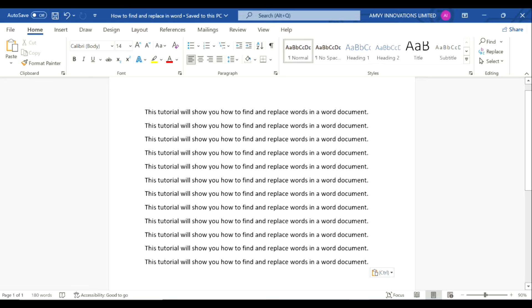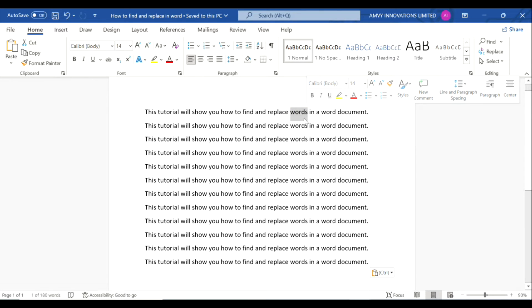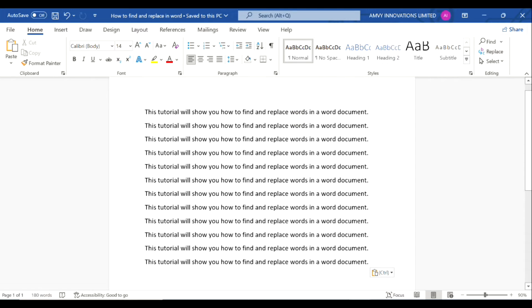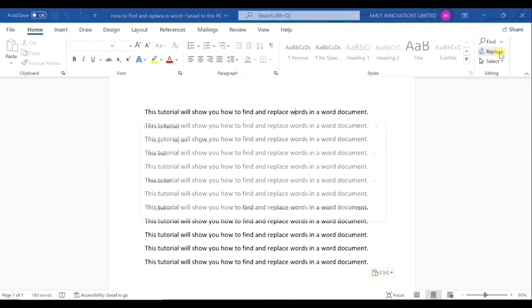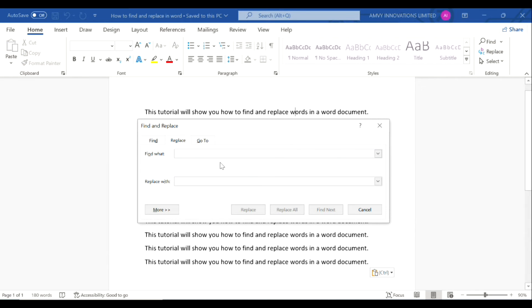For example, we want to replace this word 'words' with the word 'text'. So how to do that? You have an option in your toolbar that says 'Replace'. You simply select that and it will ask you to find what.